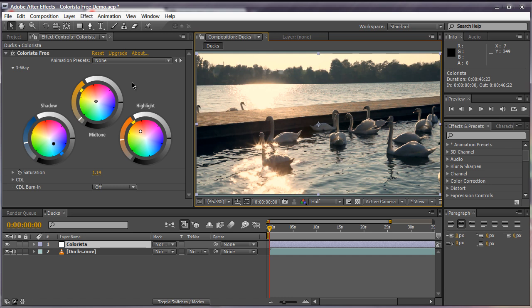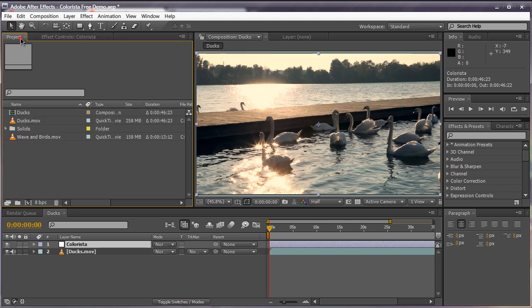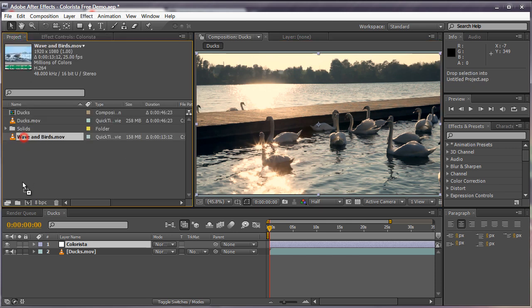You have the three-way wheel that can control the shadows, mid-tones, and highlights and you also have the saturation. Let's go ahead and bring footage in here. I'm going to bring in the waves and birds footage.